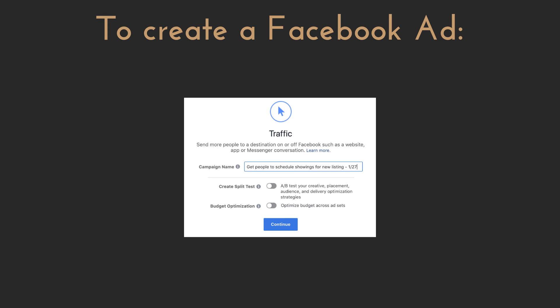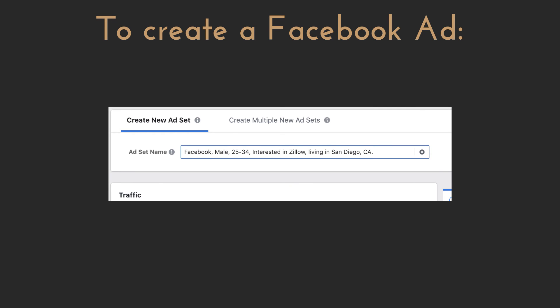Once you choose an objective, you'll be asked to name the campaign. I recommend naming it something specific about the goal you're looking to achieve. For example, if we're advertising a newly listed home, I'd call the campaign 'get people to schedule showings for a new listing' and then the date. Moving on to the ad set, this is where you'll set up your various testing variables. Name each ad set after the specific variable you're testing. I'm going to first test interest in Zillow — I want to know if people interested in Zillow are also interested in scheduling a showing for the property I'm promoting. Zillow is the only interest I will target.